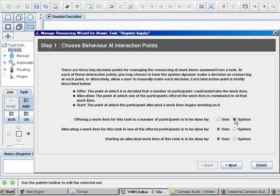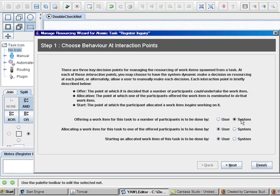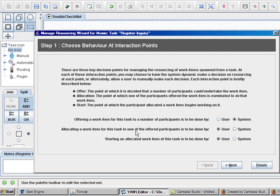I will select a system for offering a work item to this task to a number of participants is to be done by the system. I also select that allocating the work item for this task to one of the offered participants is to be done by the user.